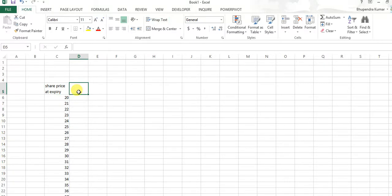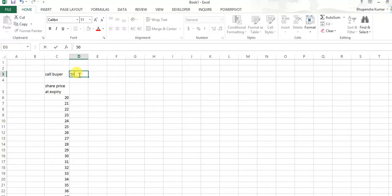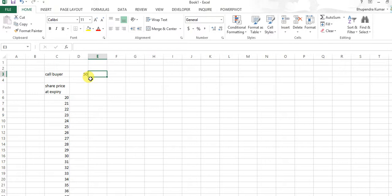Suppose strike rate is 50 and premium, call premium, is rupees, suppose five rupees.